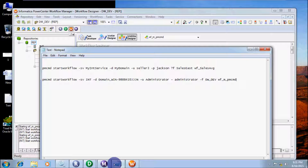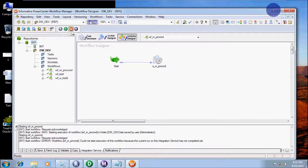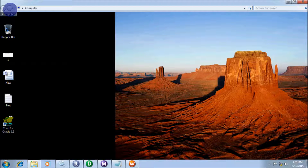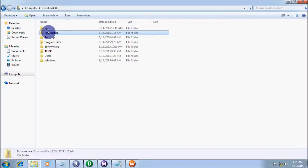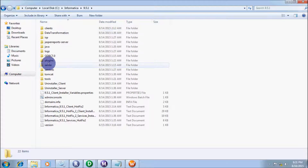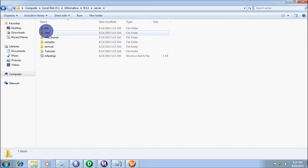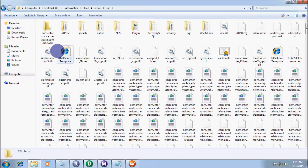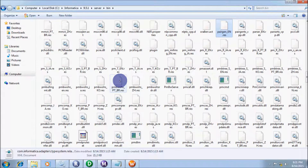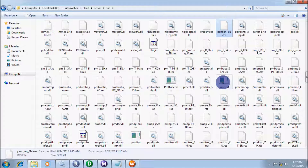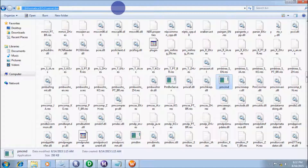Now let's check the PMCMD command directory in Informatica. Go to My Computer, then the Informatica folder, version 9.5.1, server, and press P. Look — there is PMCMD. The location is C:\Informatica\9.5.1\server. Let's copy that path.